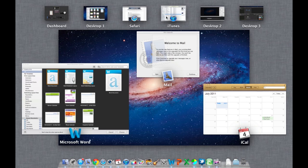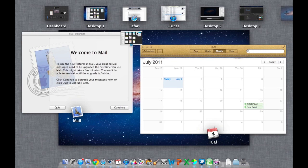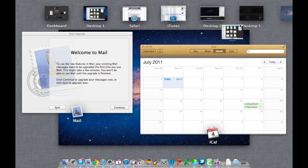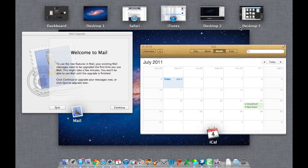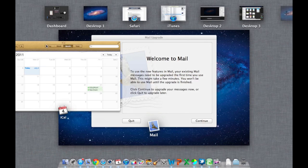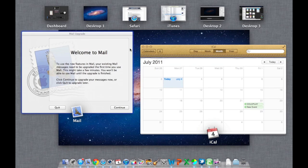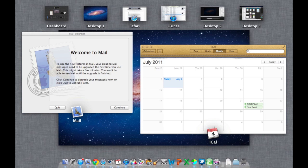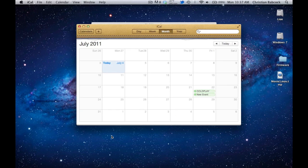You also have the ability to move desktops around in Mission Control so they're in different positions. If you need to move them over you have full control of Mission Control — you can rearrange them however you like.